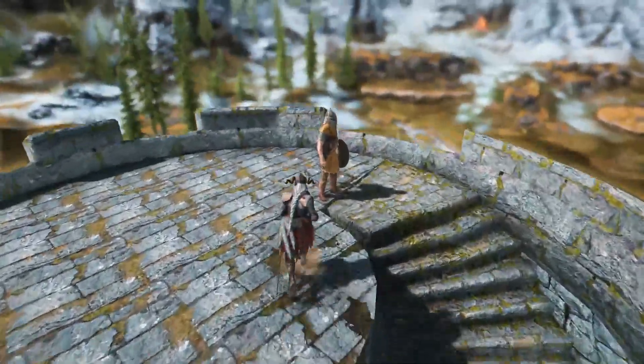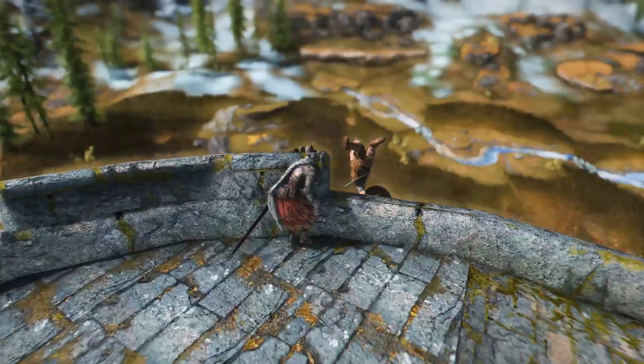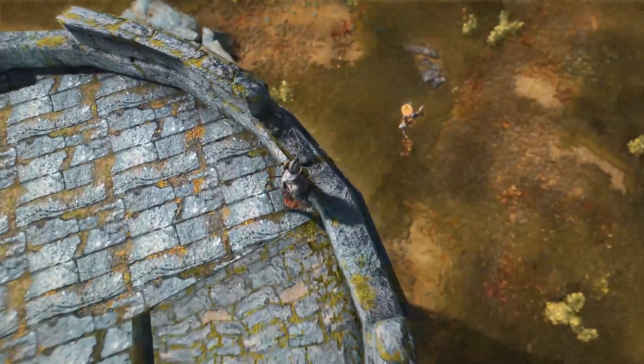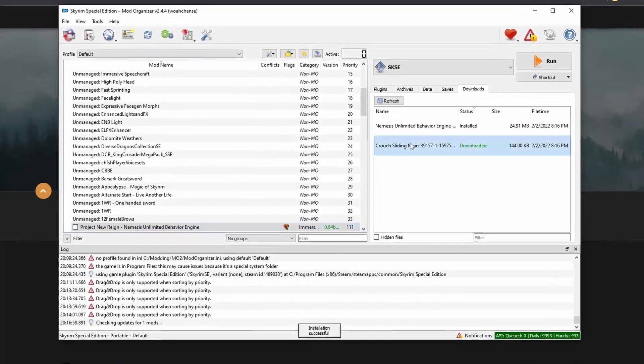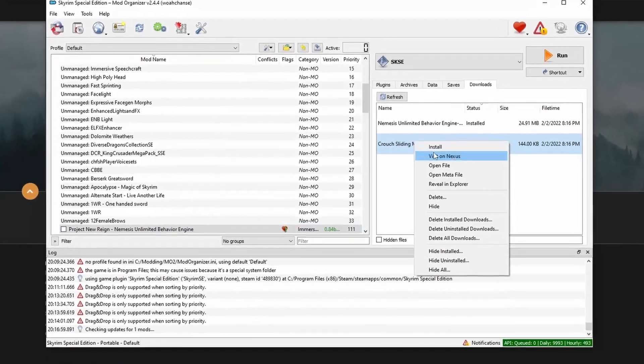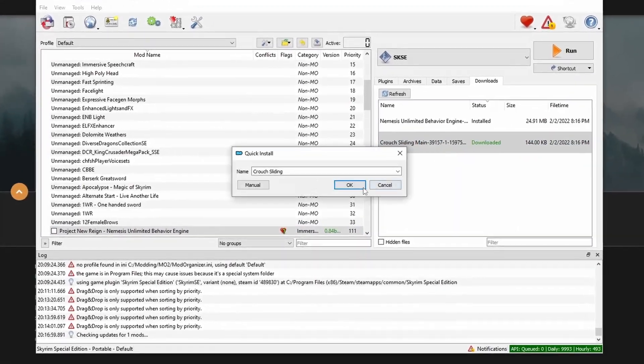In this video, I'll show you how to install the Nemesis Unlimited Behavior Engine for Skyrim Special Edition and Skyrim Anniversary Edition using Mod Organizer 2.